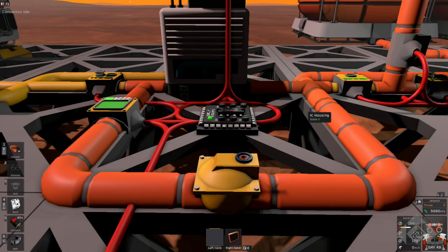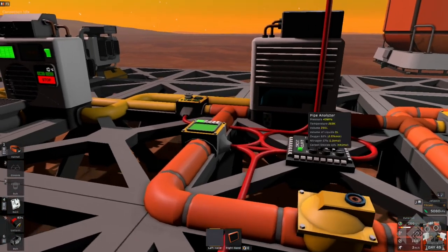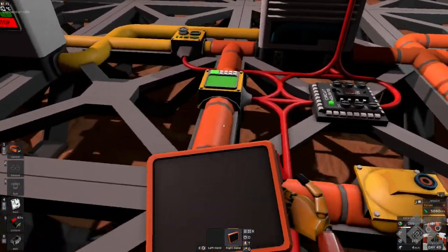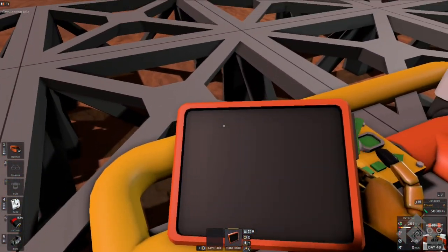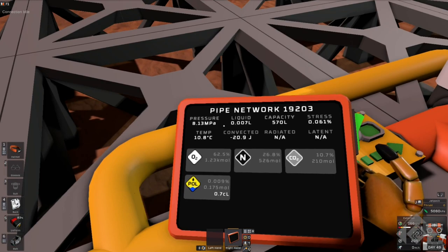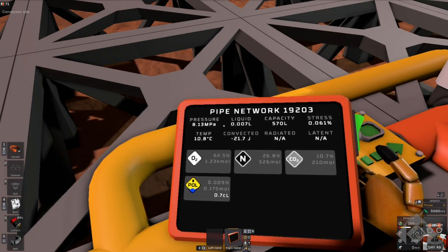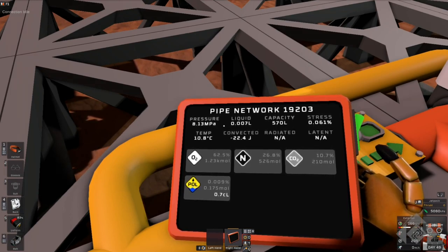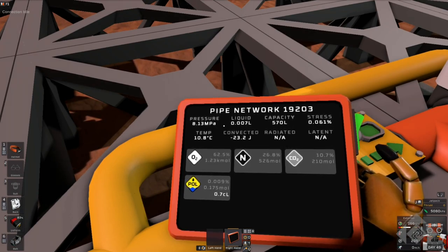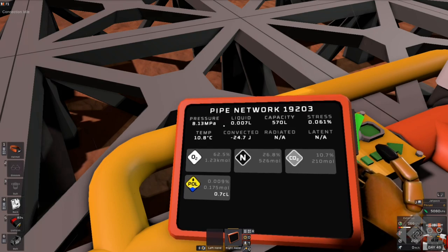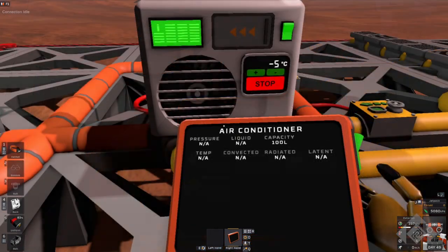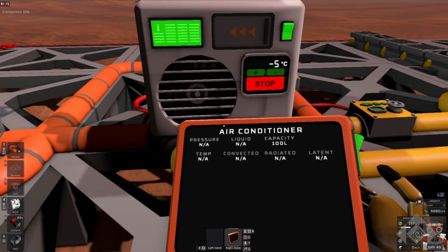This is the first filtering station. This station filters out pollutants. We got very little pollutant. We got 0.7 centiliters. I don't know what that is. And we're cooling it down to minus five.